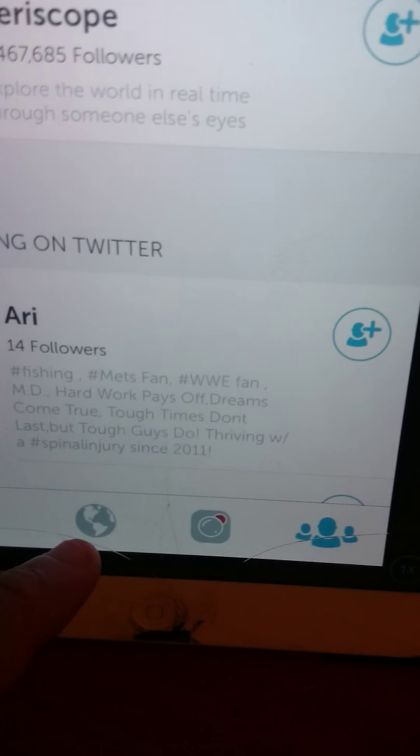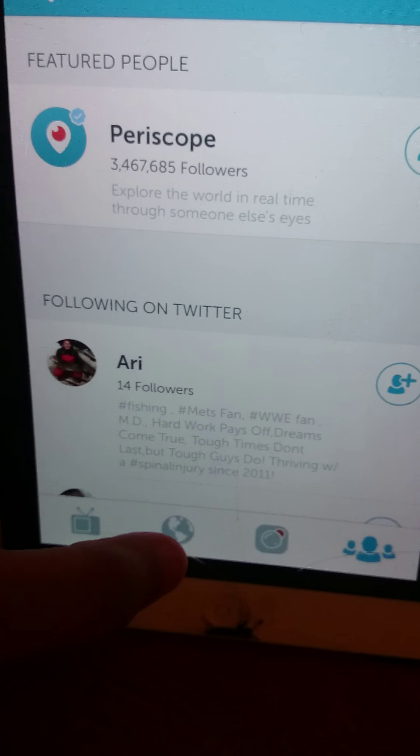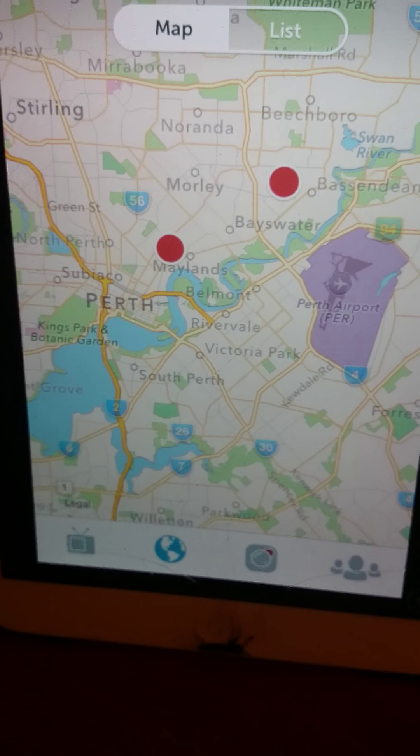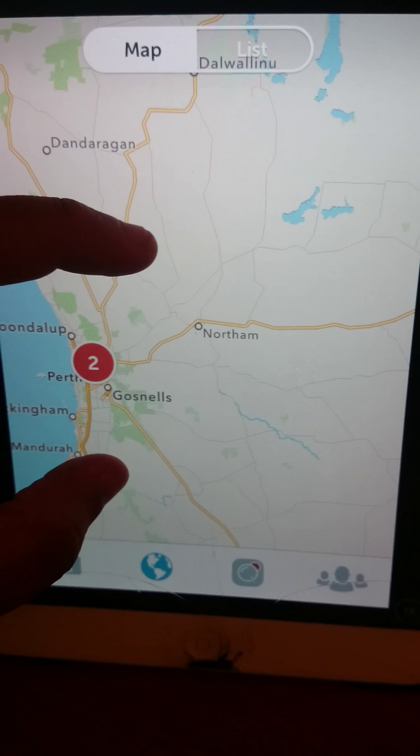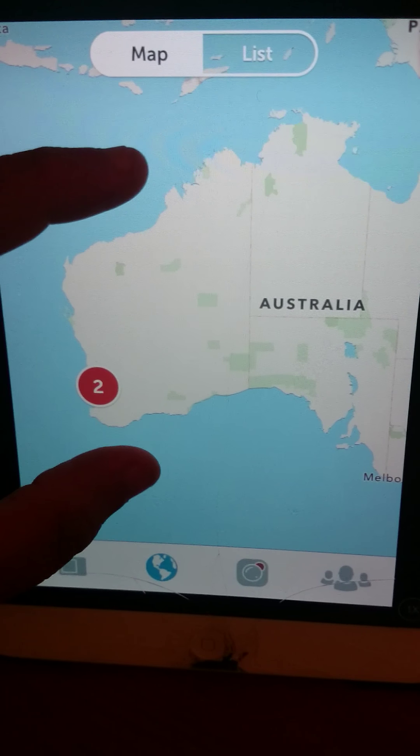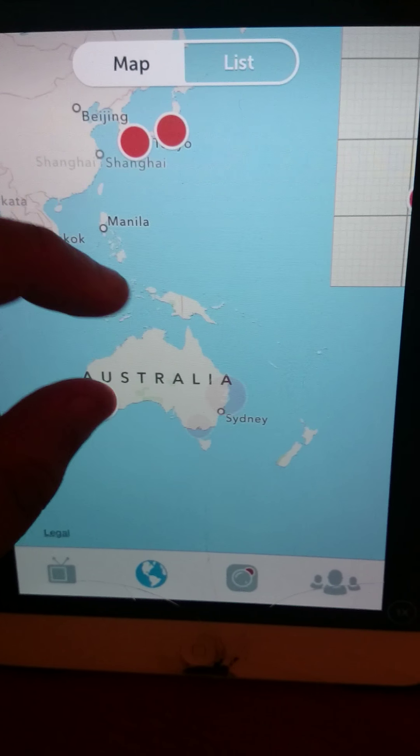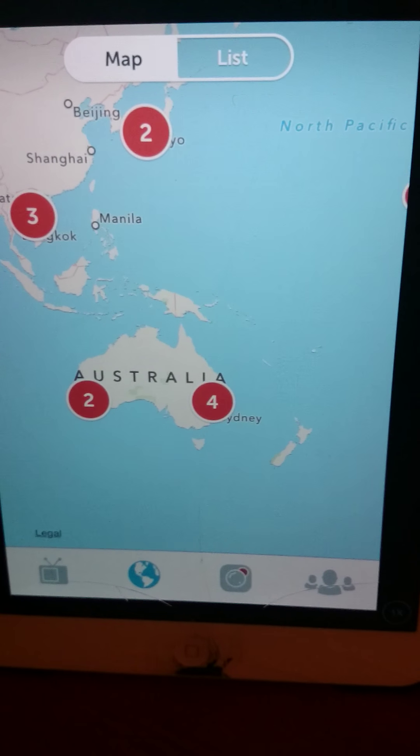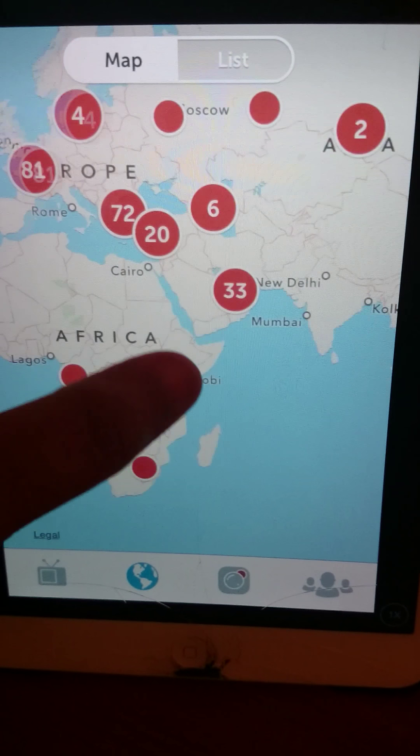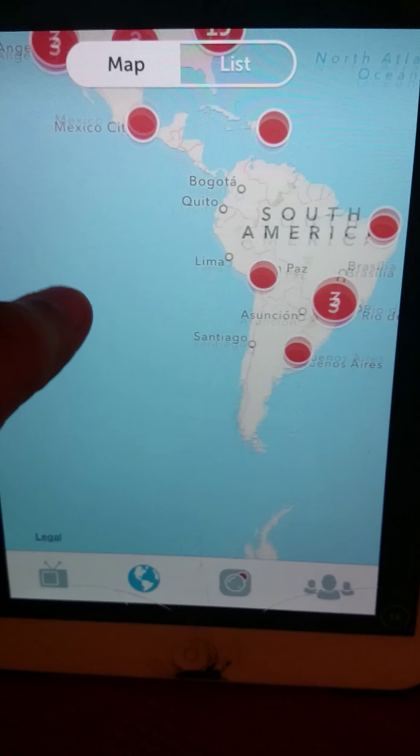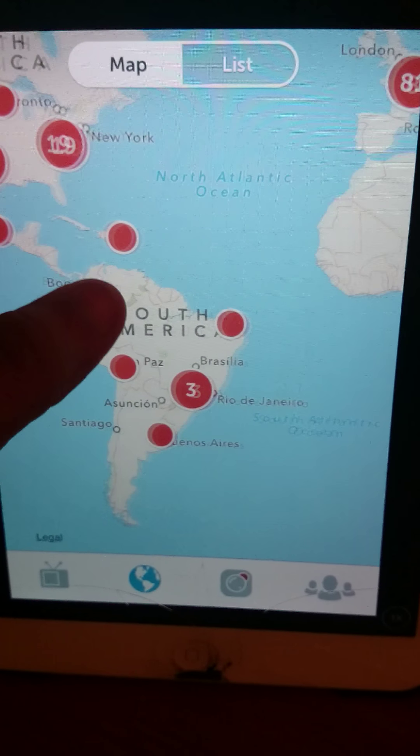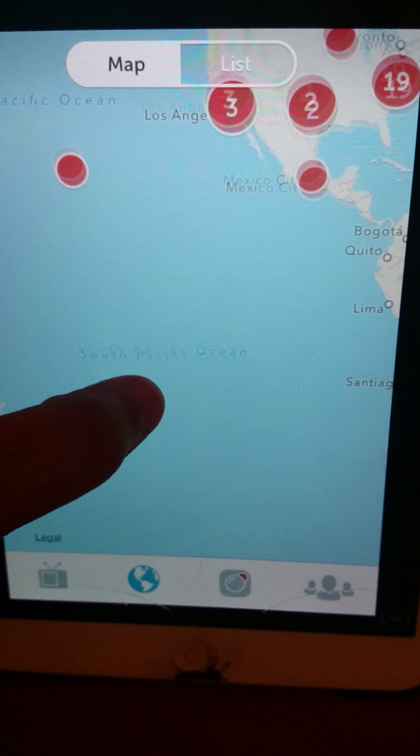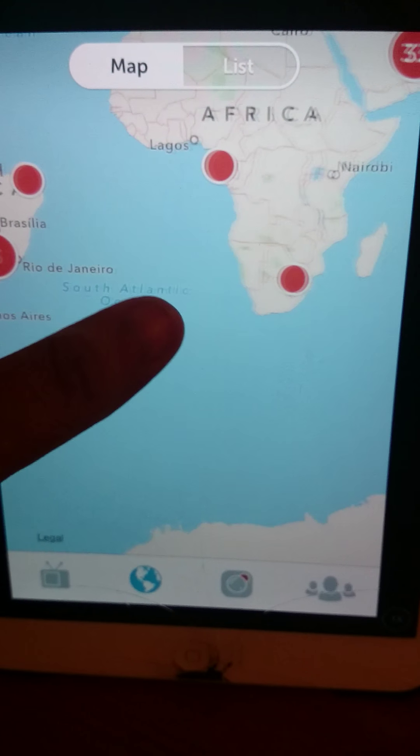This is a little globe over here. Now with this globe, let me just make it bigger. So right now, all these red dots represent everybody around the world that is on Periscope right now doing some kind of live broadcast, some live streaming. Here's one in Hawaii.